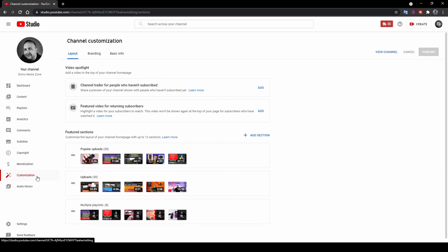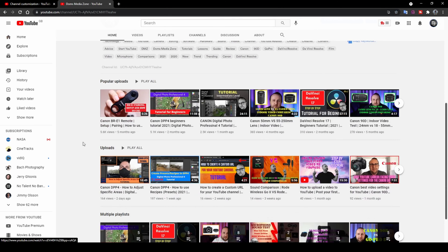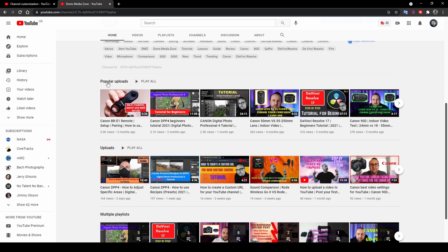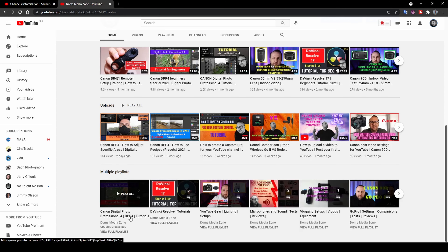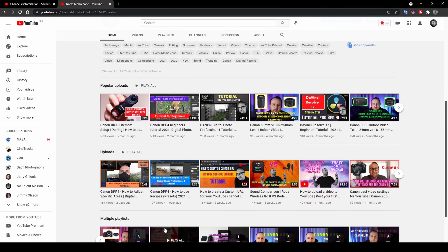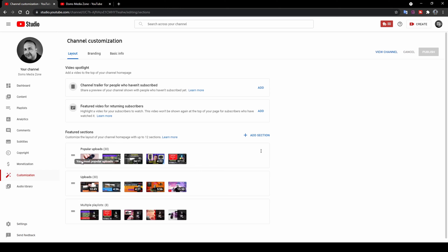Up next is the Customization page — this is where you can customize what shows on your YouTube channel. On my channel you can see a 'Popular Uploads' section showing my most viewed videos, then below that my uploads in order, and then multiple playlists. In the channel customization page, under featured sections, I've added popular uploads, uploads, and multiple playlists. You can add other sections like short videos, upcoming live streams, and created playlists.